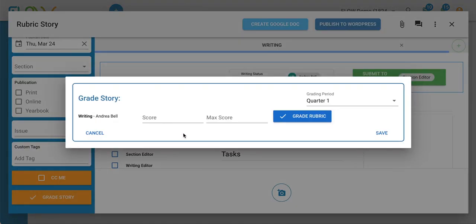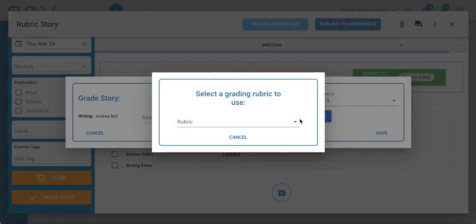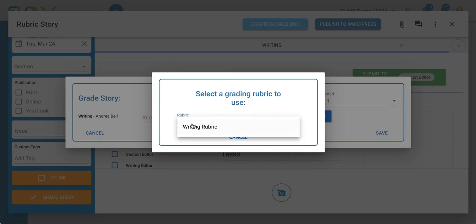When you do that, you can click on this blue grade rubric button and you'll be prompted to select the grading rubric you want to use. If you have a couple, they'll show up here. For now, I only have my writing rubric.